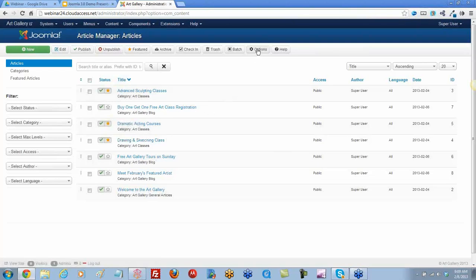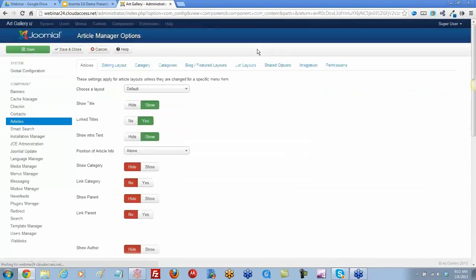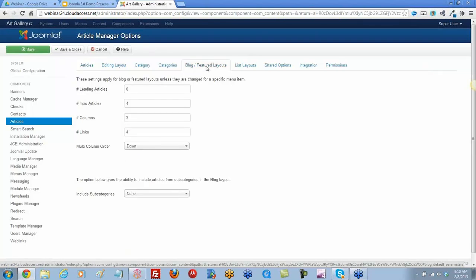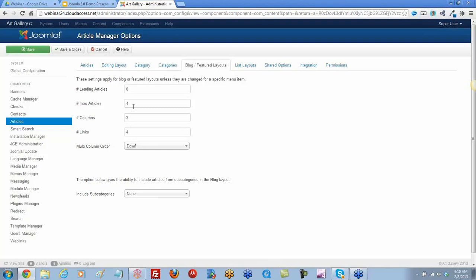If you go to the Options button in the article manager, you're going to get the blog featured layouts option here. You have a few options for how you'd like to lay out the article. This is a global setting — any time you have a featured article menu item type, it also affects the category blog.